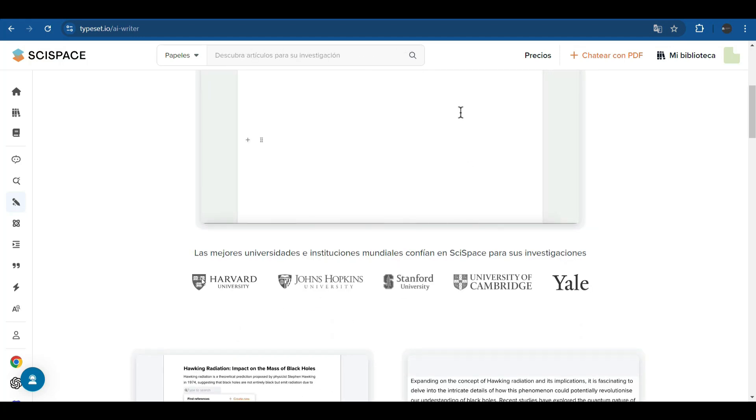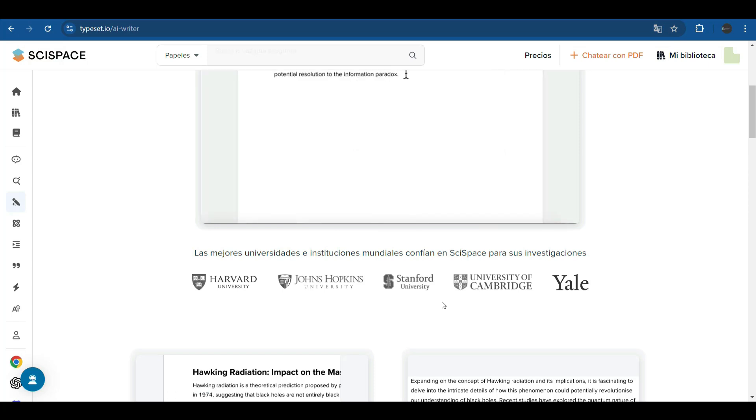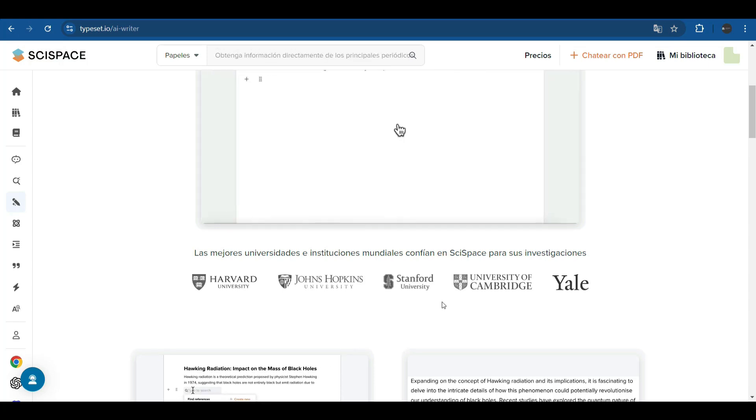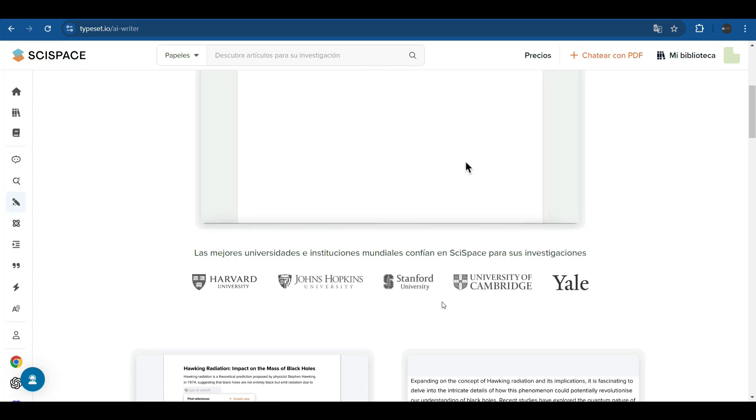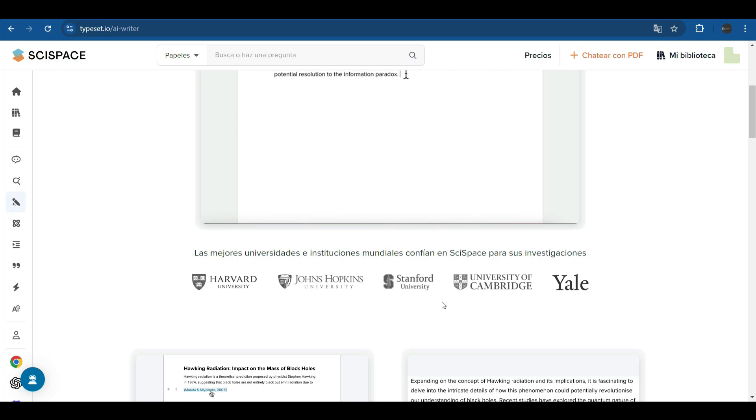Here we can see a group of prestigious institutions that use and trust SciSpace for their research. There's Harvard University, Johns Hopkins University, Stanford University, Cambridge University, Yale University.